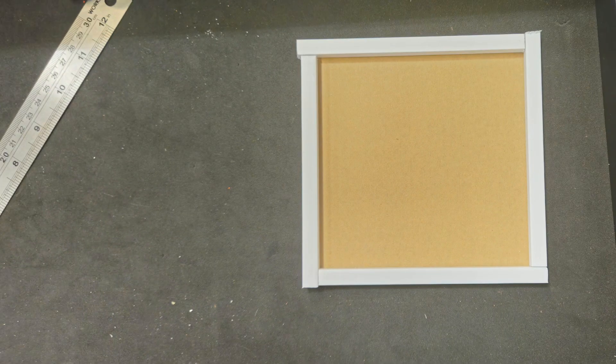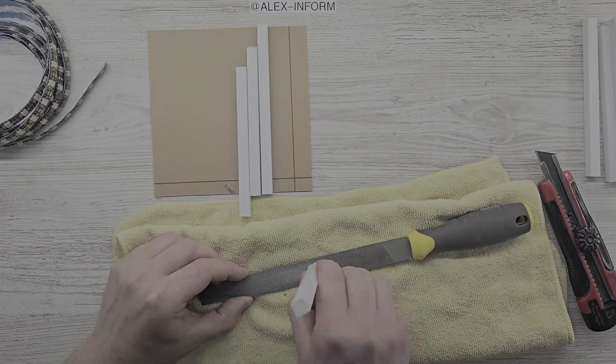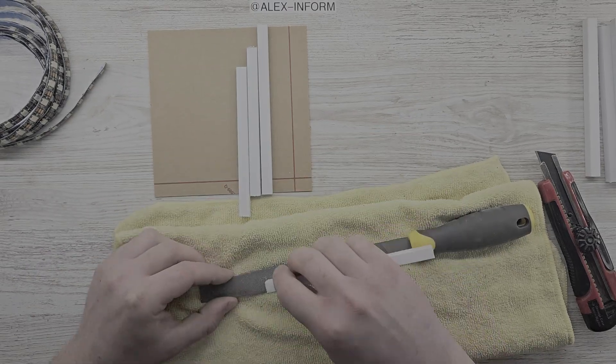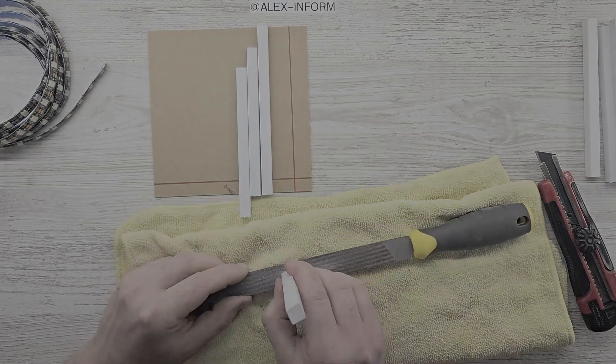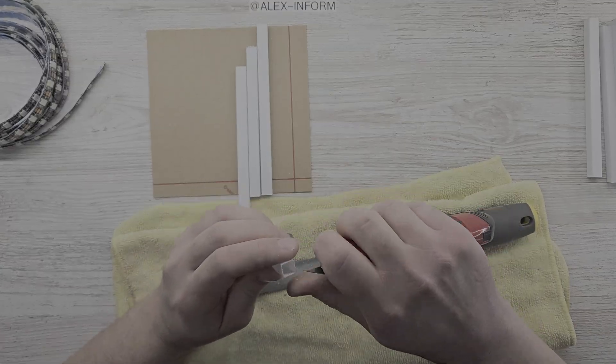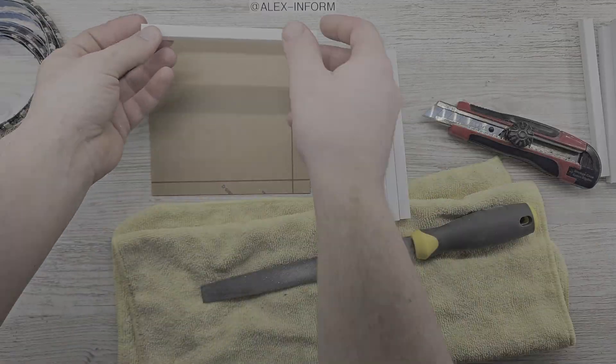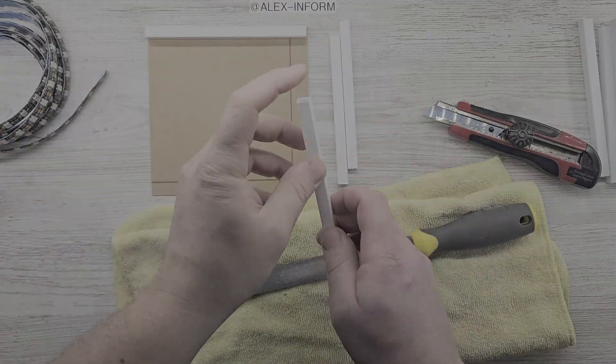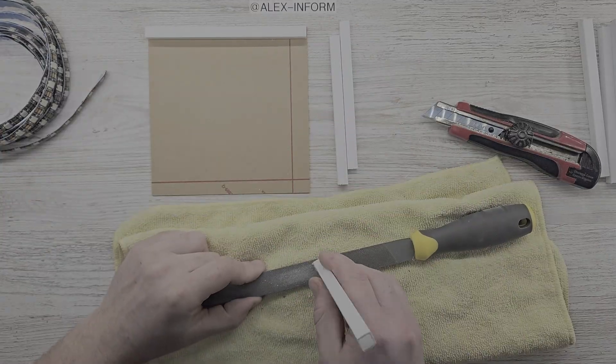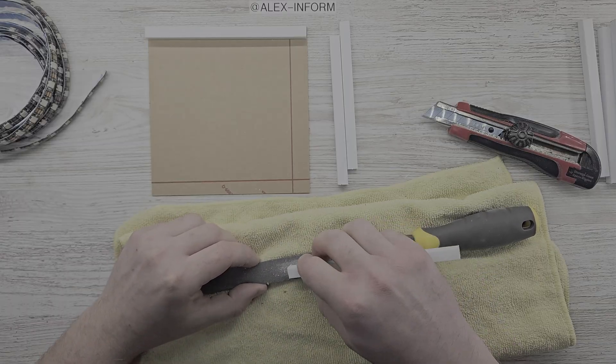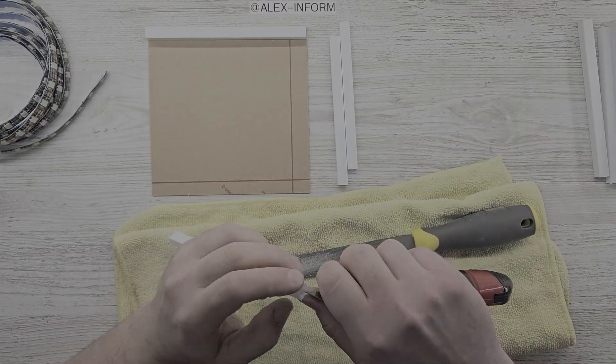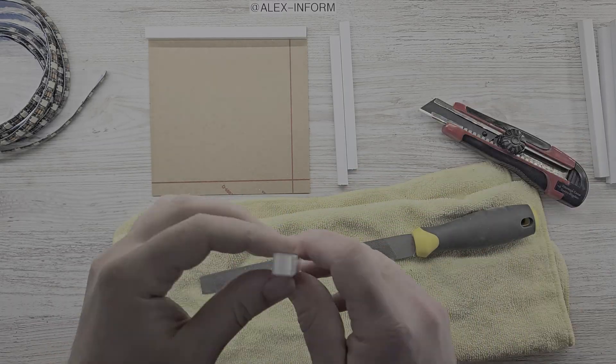Then, using a fine grit file and a utility knife, I smoothed the sharp edges and removed all imperfections. Make sure not to remove too much material. It takes some time, but this step is the foundation of the project.